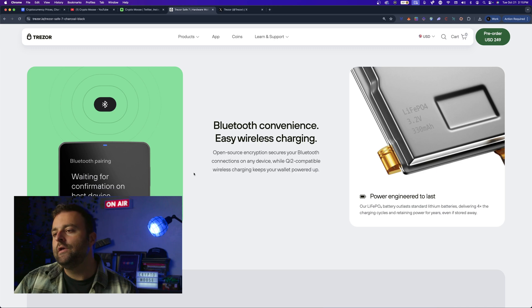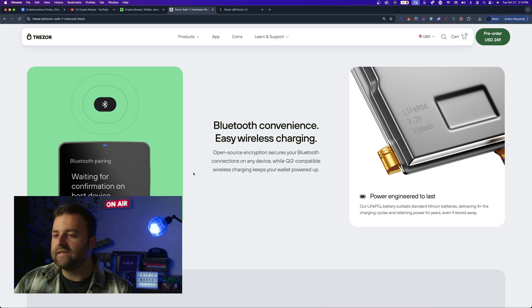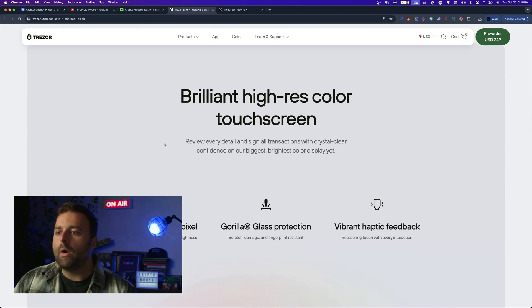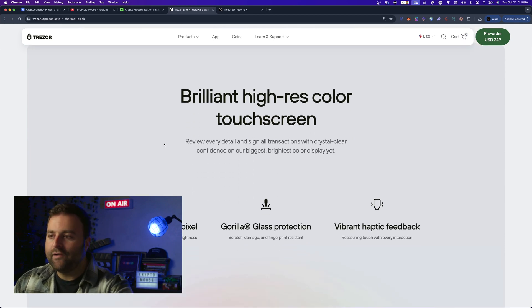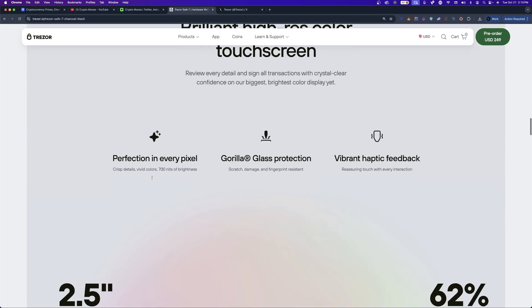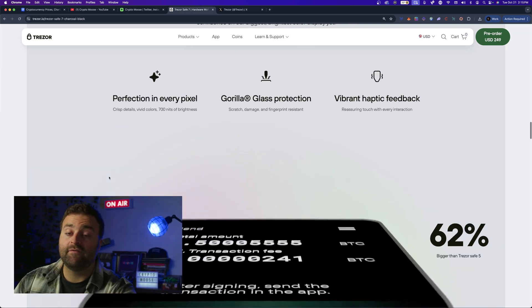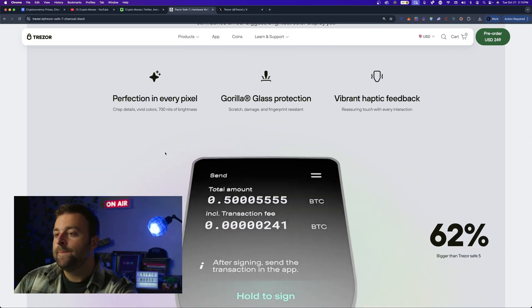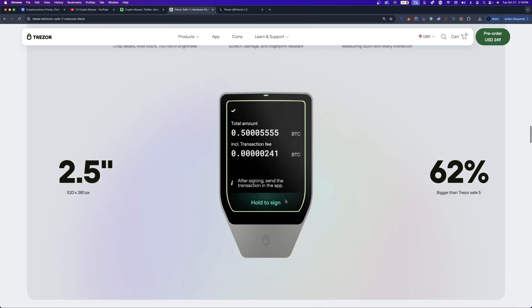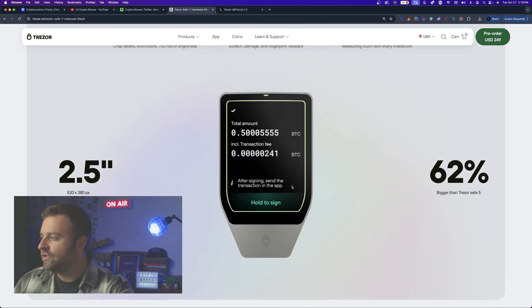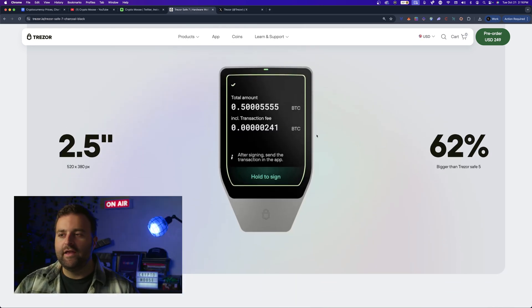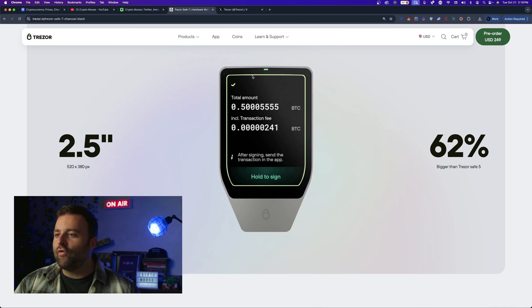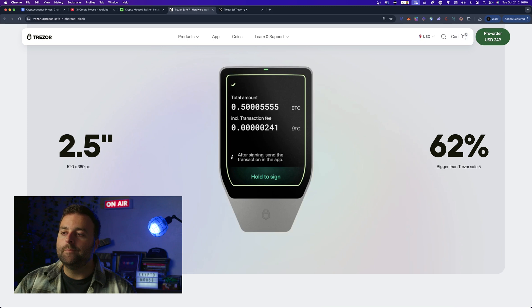Brilliant high-res color touchscreen, perfection in every pixel. Gorilla glass, haptic feedback - so they're bringing all the features from the Safe 3 and sorry, Safe 5, they're gonna have that for sure. A nice 2.5 inch display and 62 percent bigger than the Safe 5. So that's because it's going edge to edge there and I like the way when you sign a transaction with this wallet, I saw it in the video that we played, it goes from the bottom all the way up all around, so I like that.